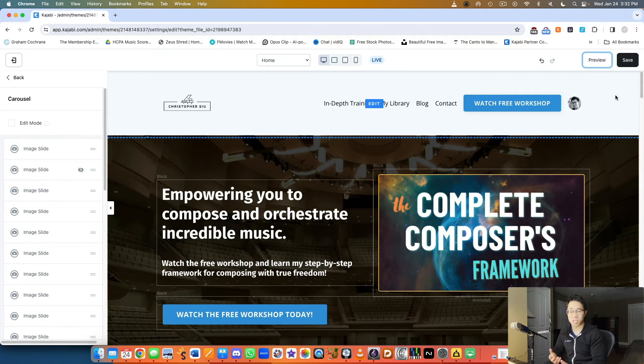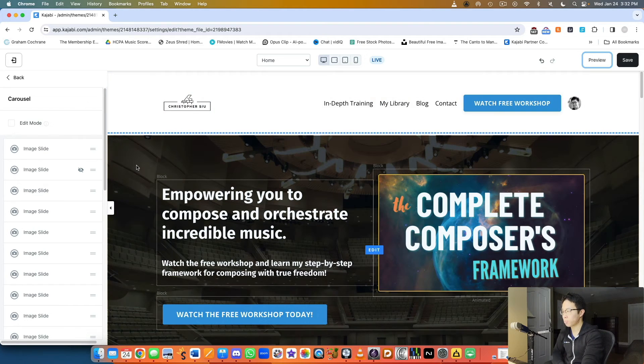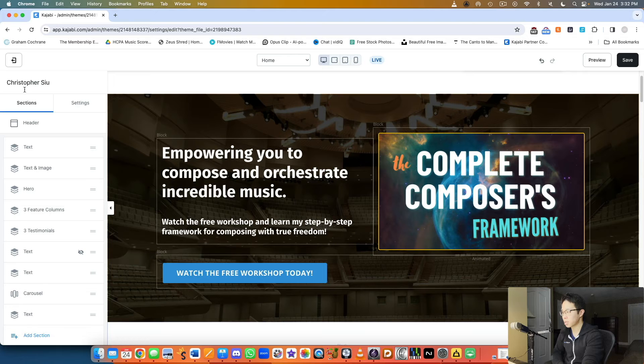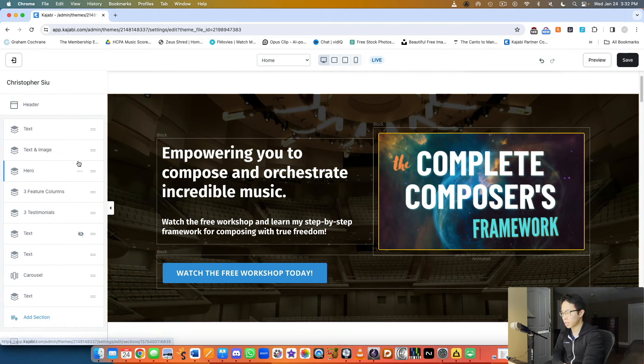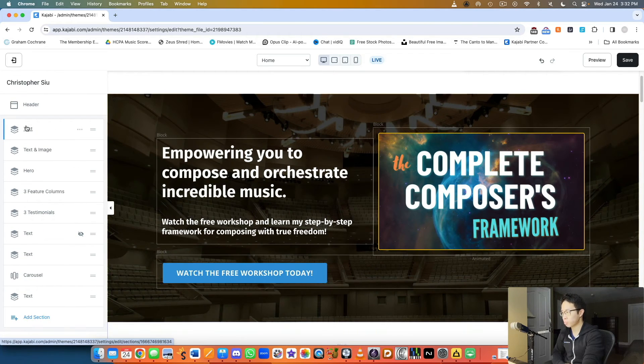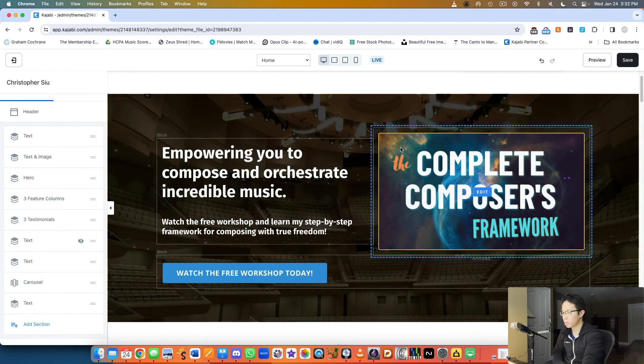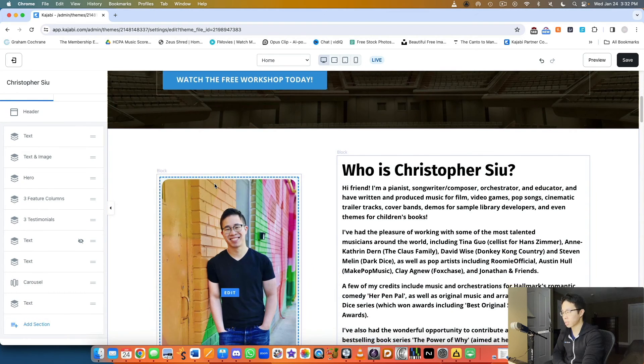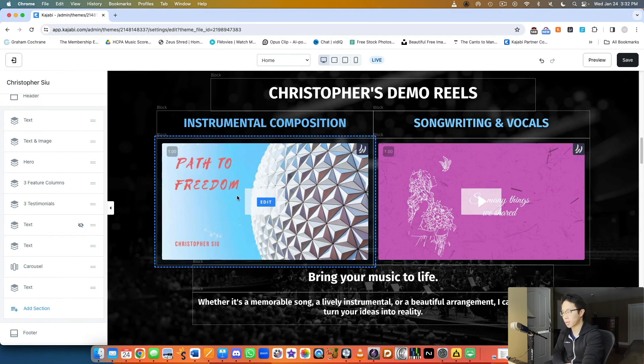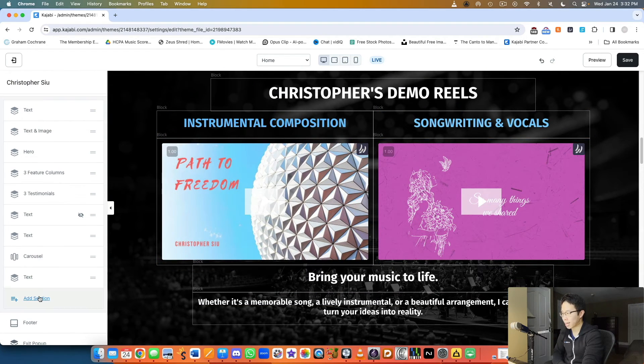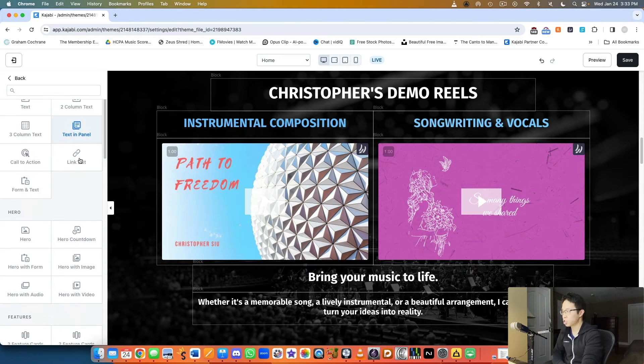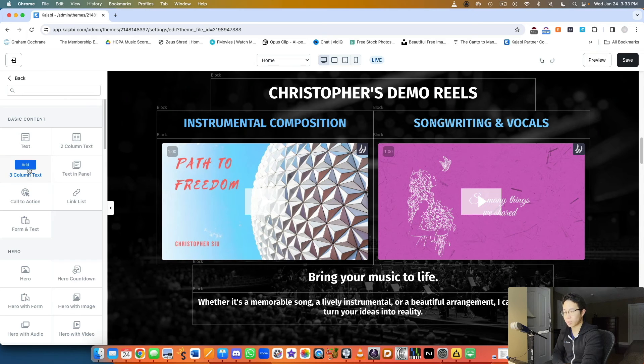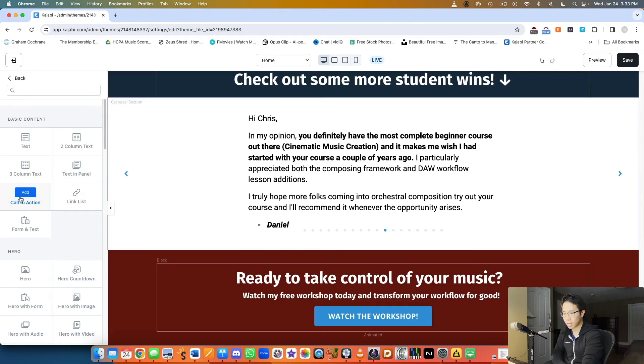Really quickly, you can see the different elements that the website builder comes with. I have a text block at the very top, text and image, hero with my image and text, three feature columns which I minimized to two. If I wanted to add a different section, these are all the different things available: basic text, two column text, three column text, call to action buttons.